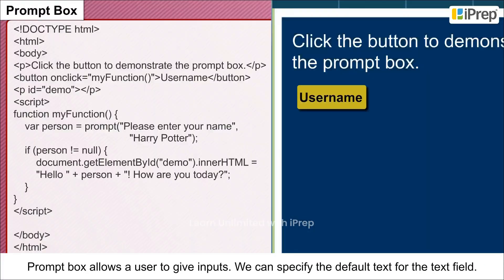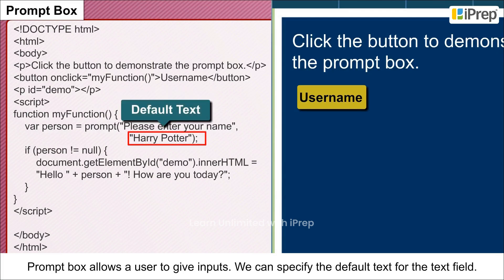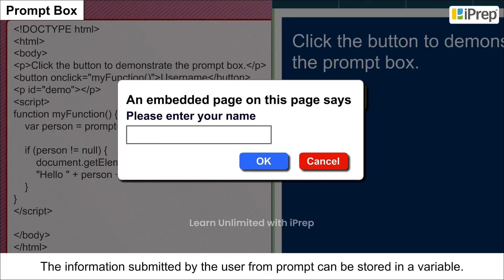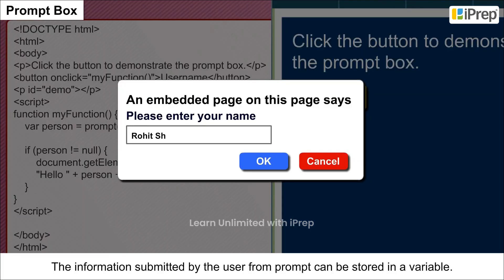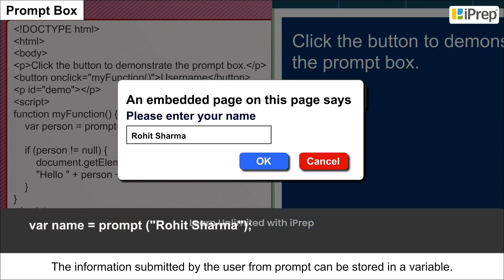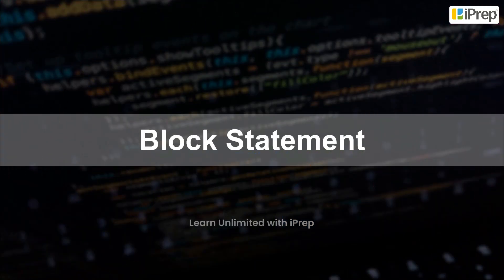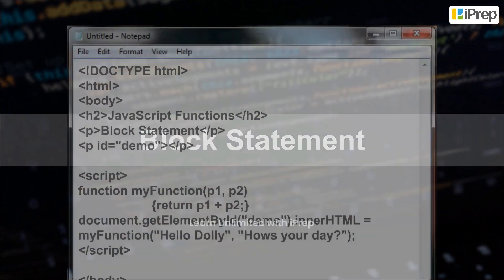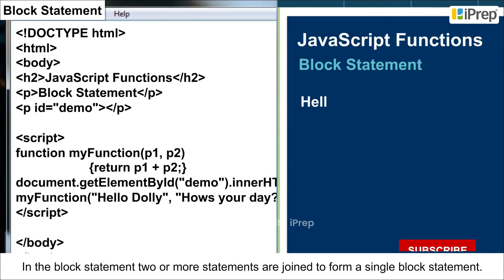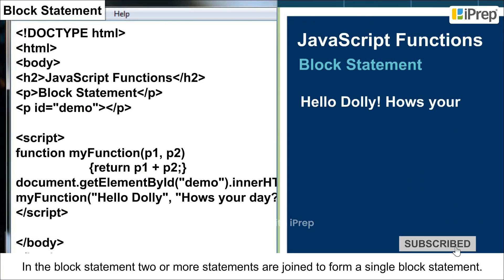Prompt box: the prompt box allows the user to give inputs. We can specify the default text for the text field. The information submitted by the user from the prompt can be stored in a variable.